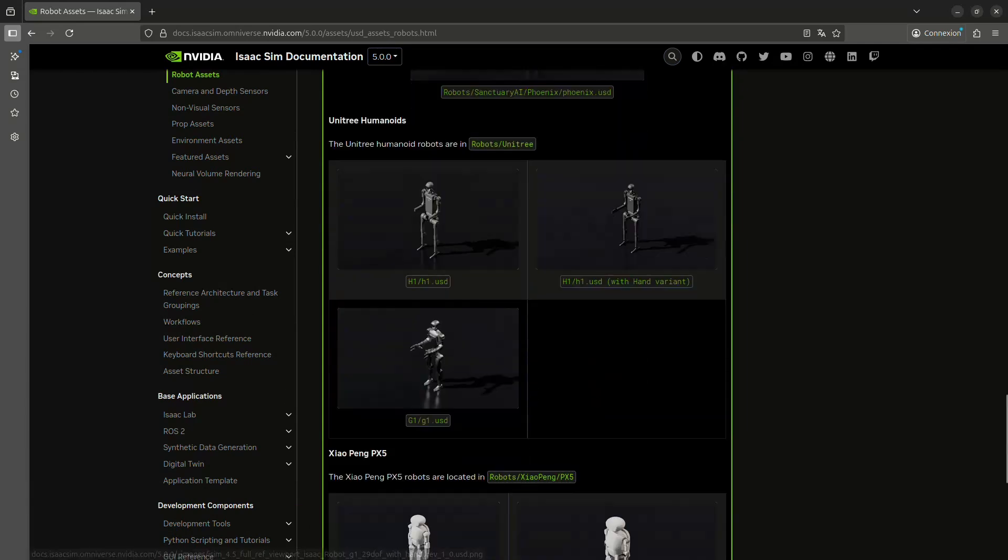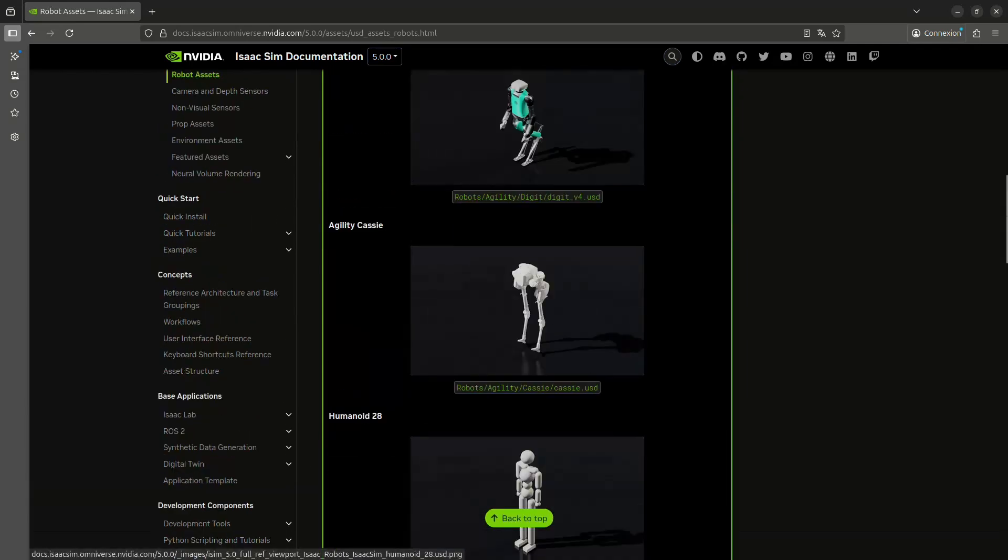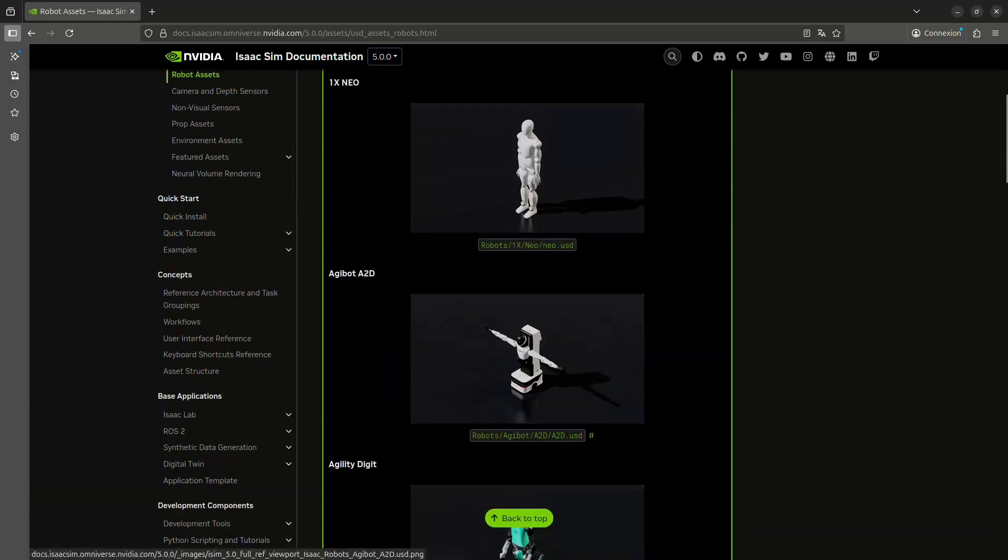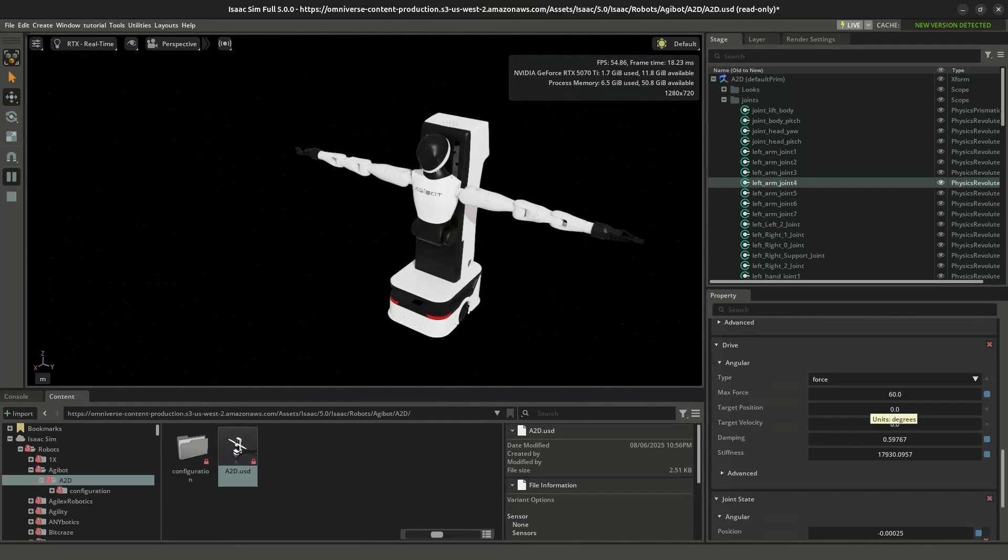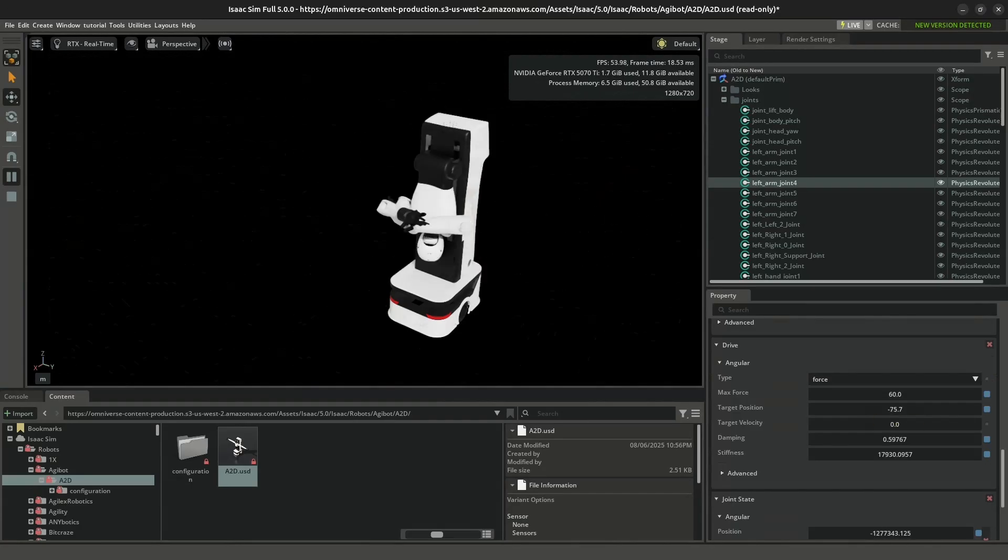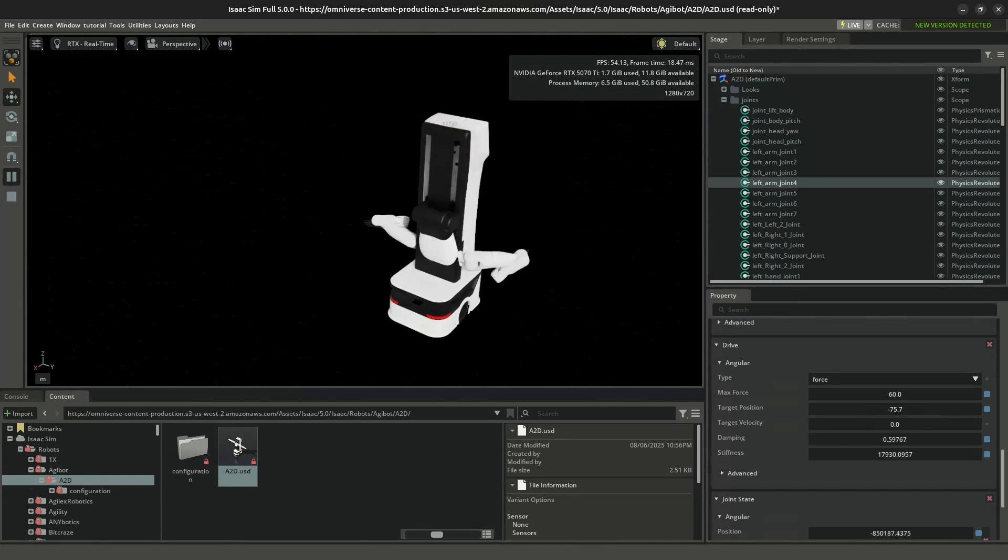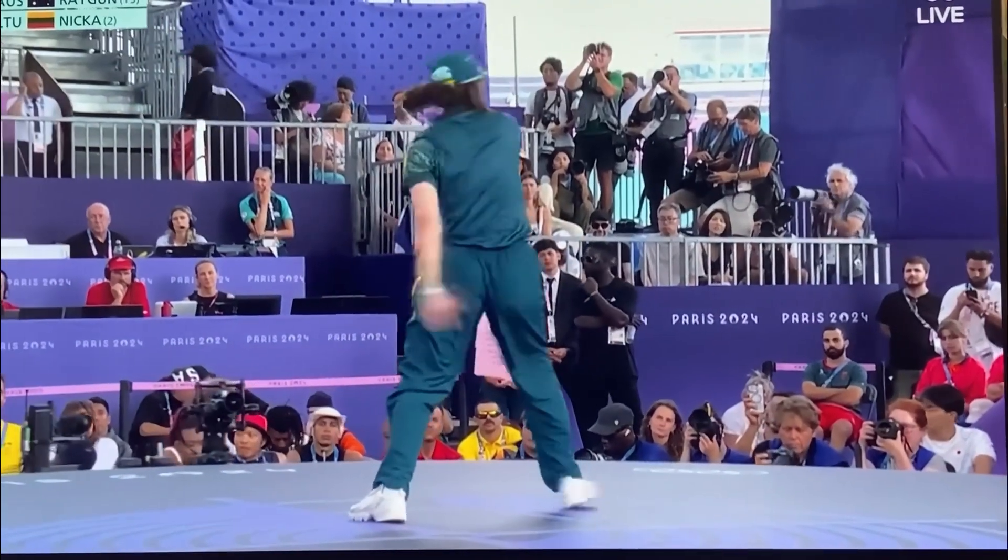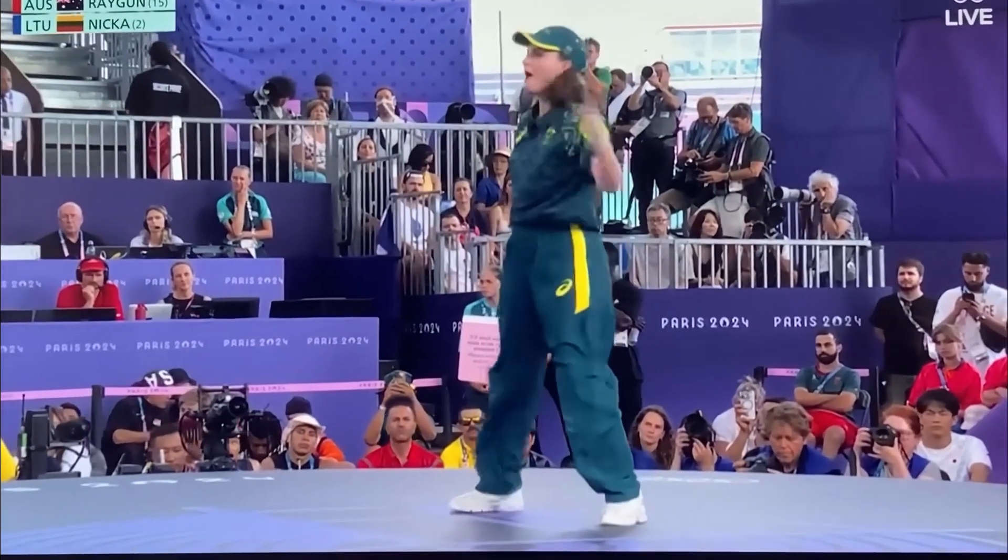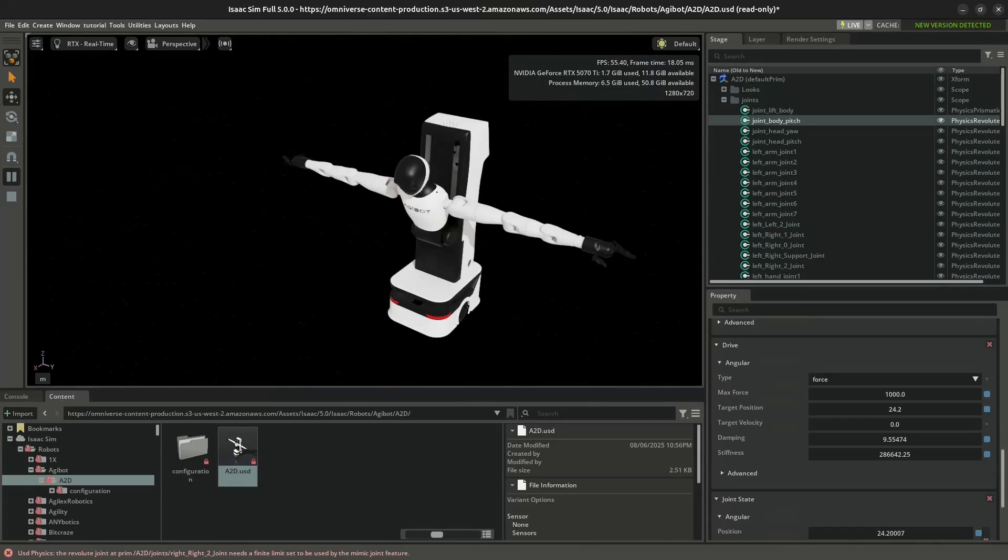So I started scrolling through Nvidia's robot library and I found the perfect match: a robot from Algibot. But when I opened it, we got a problem.